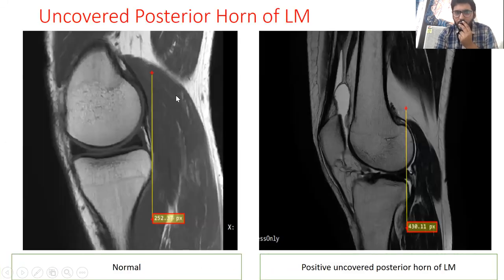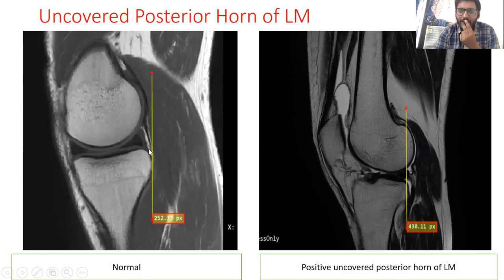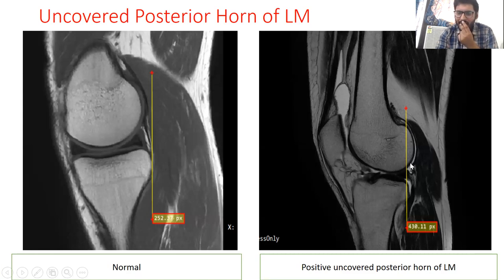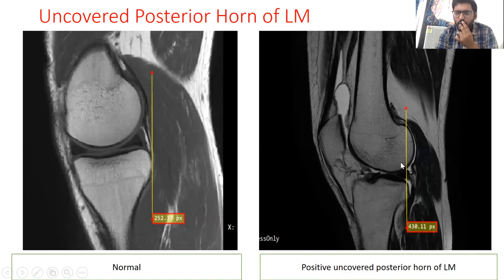The posterior horn of the lateral meniscus is not attached to the lateral collateral ligament and is inherently more mobile than the posterior horn of the medial meniscus. The uncovered posterior horn of lateral meniscus sign is said to be positive if a tangent line drawn along the posterior margin of the tibia intersects the posterior horn of the lateral meniscus.